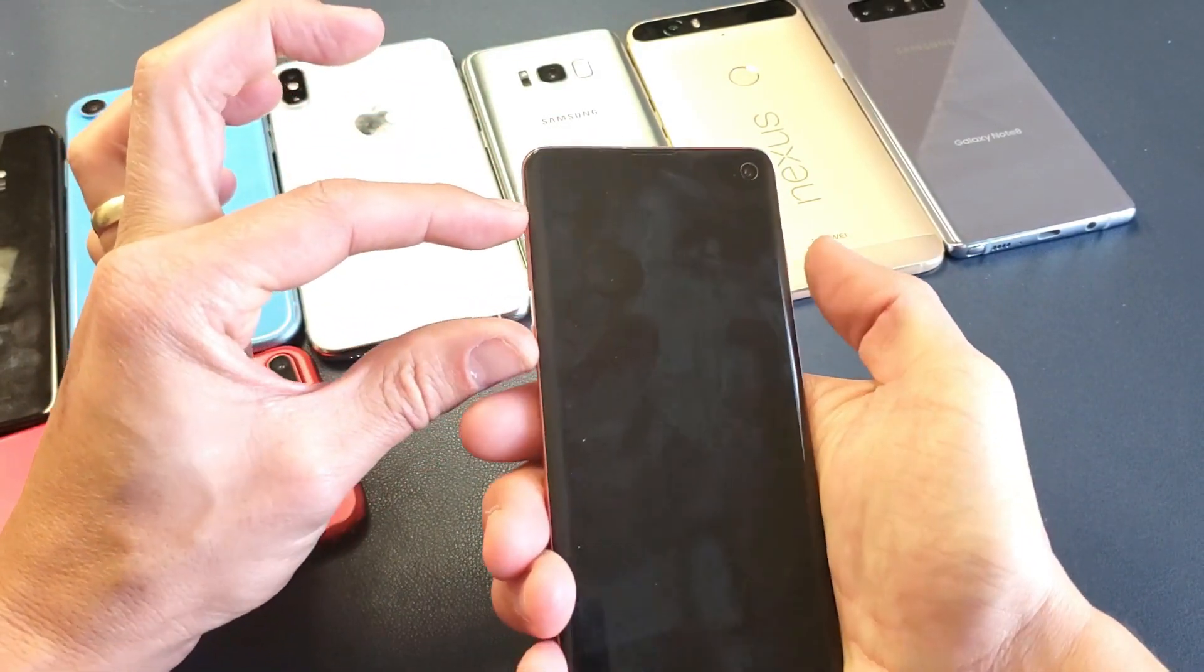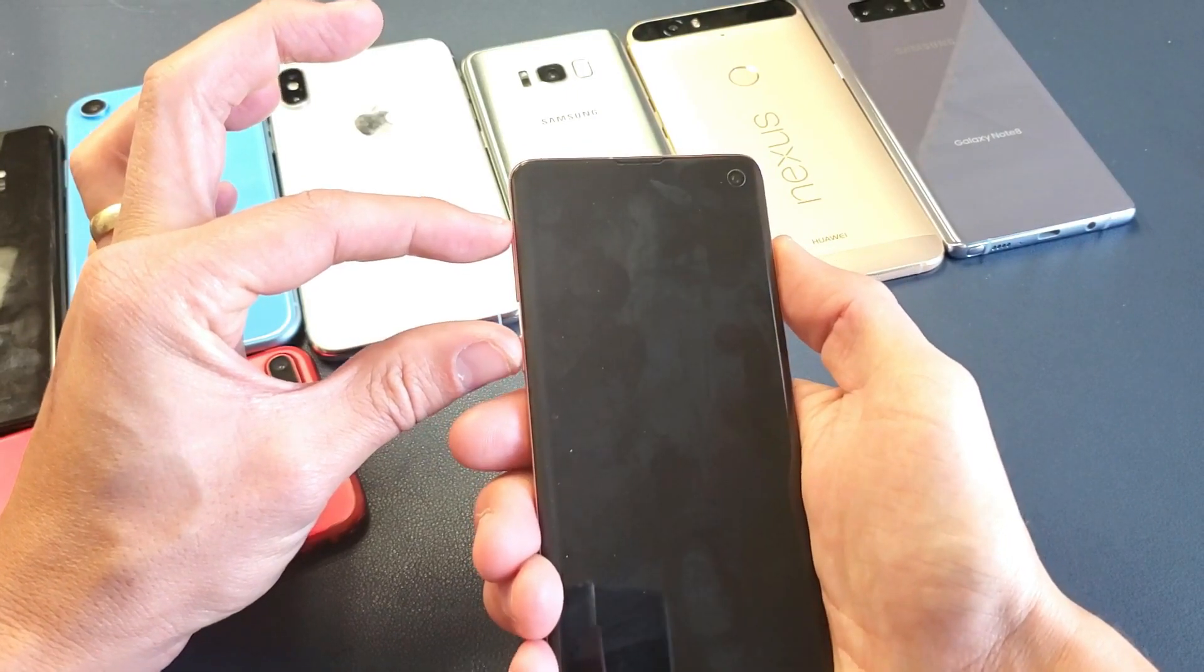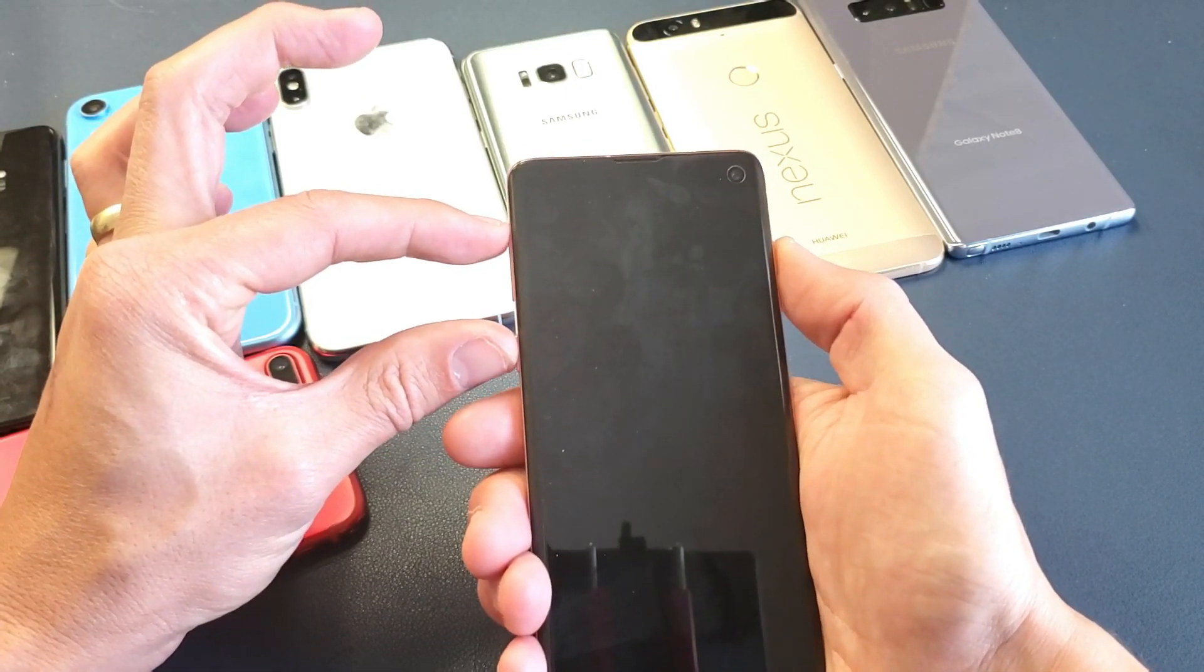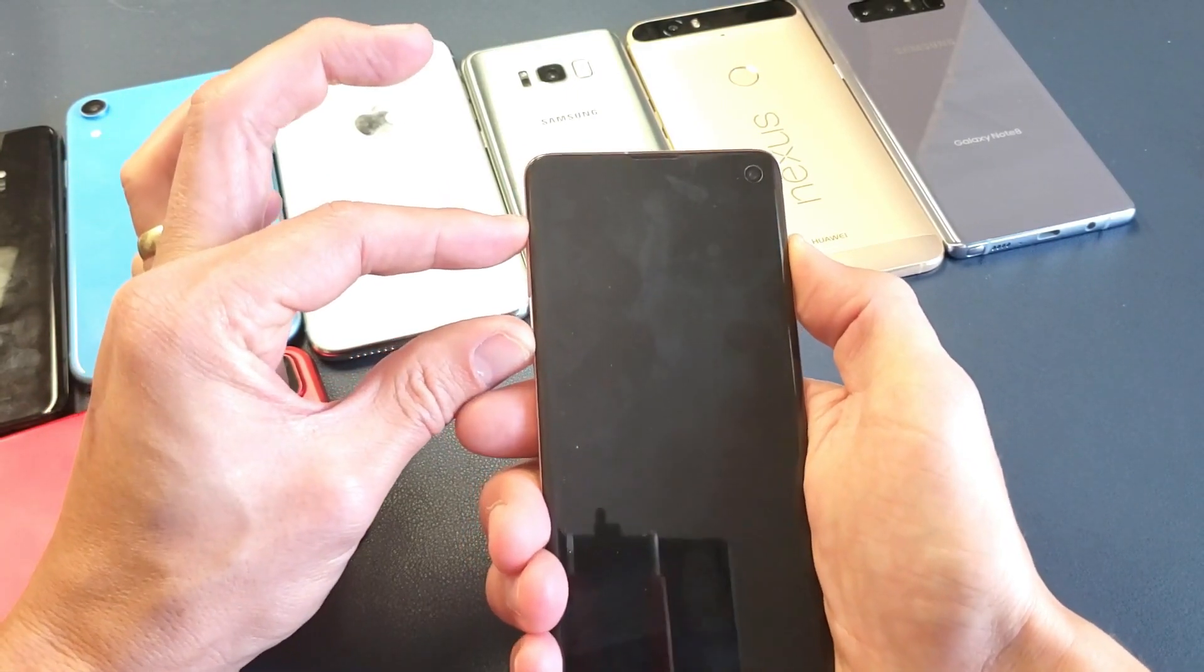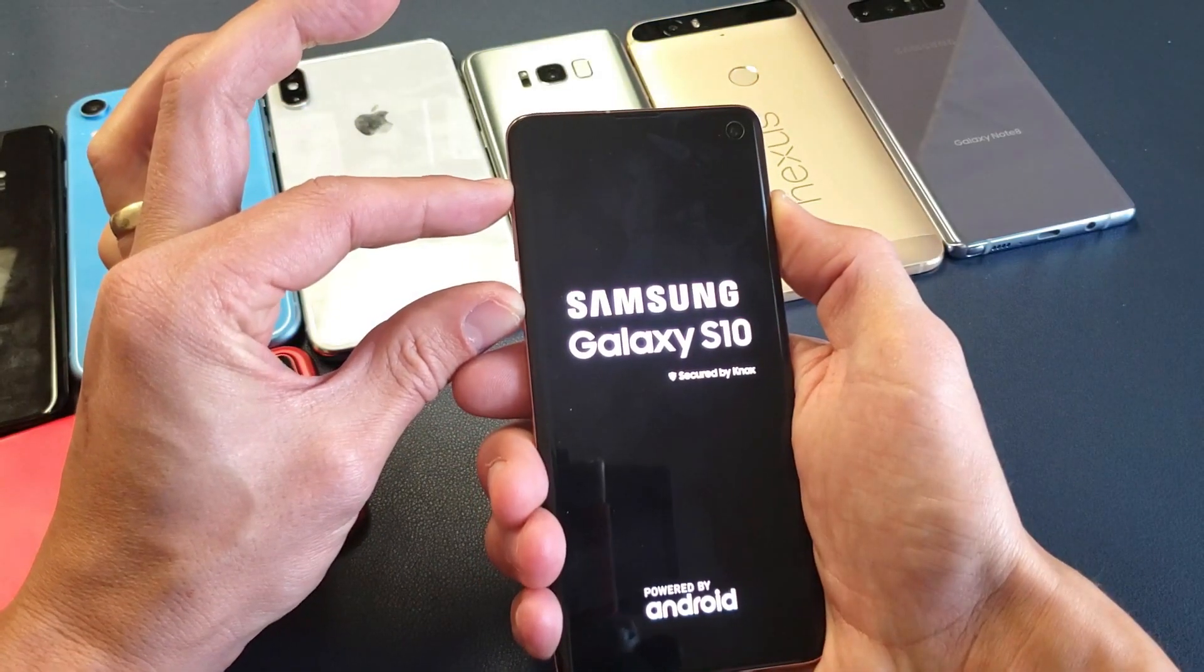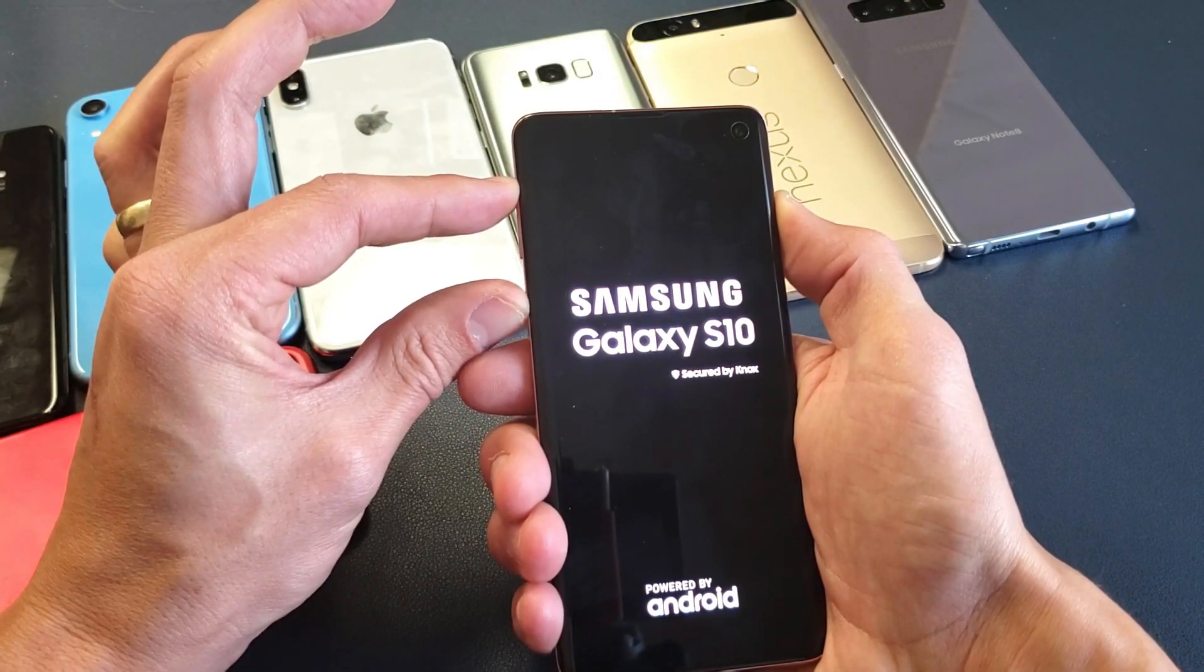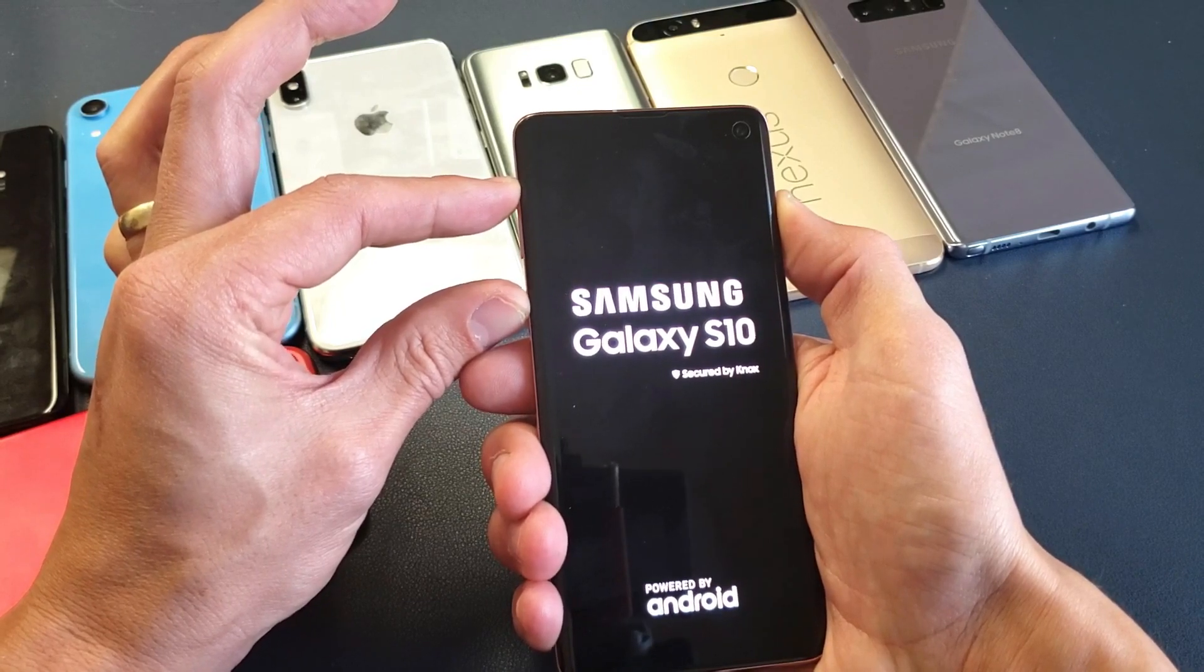Okay, volume up, Bixby button, and power button. The phone is off right now. Now ready? One, two, three. Press and hold all three buttons. Continue to hold. I'm still holding on to it. Don't let go yet till that recovery menu pops up. Just wait.